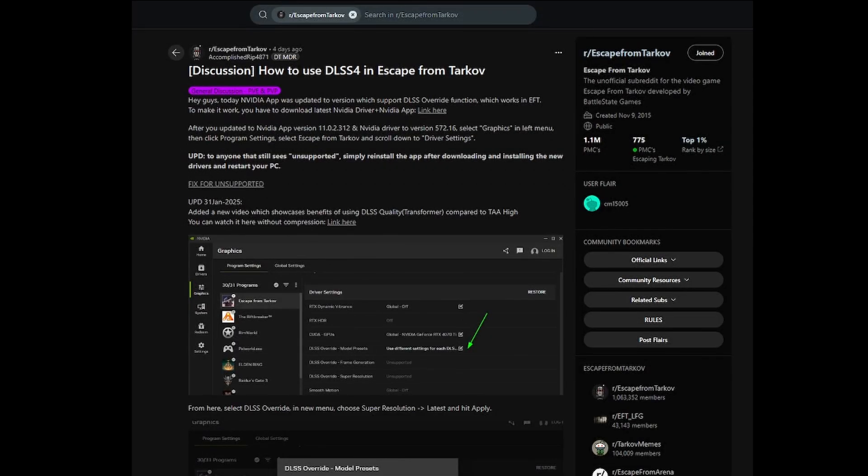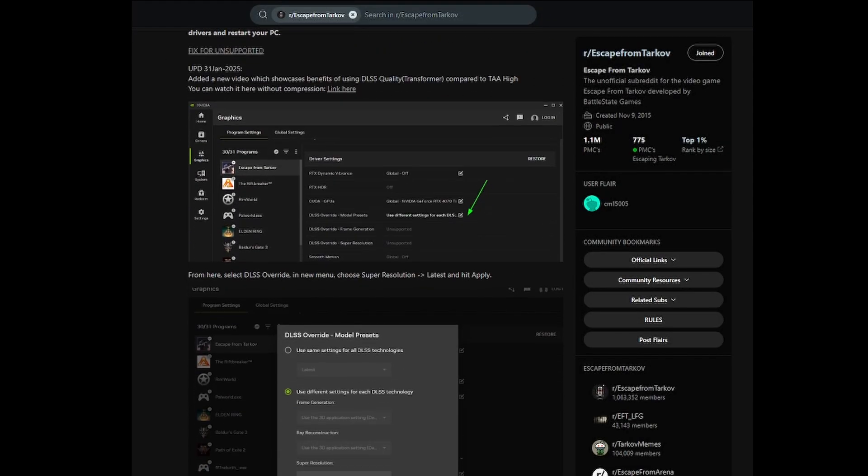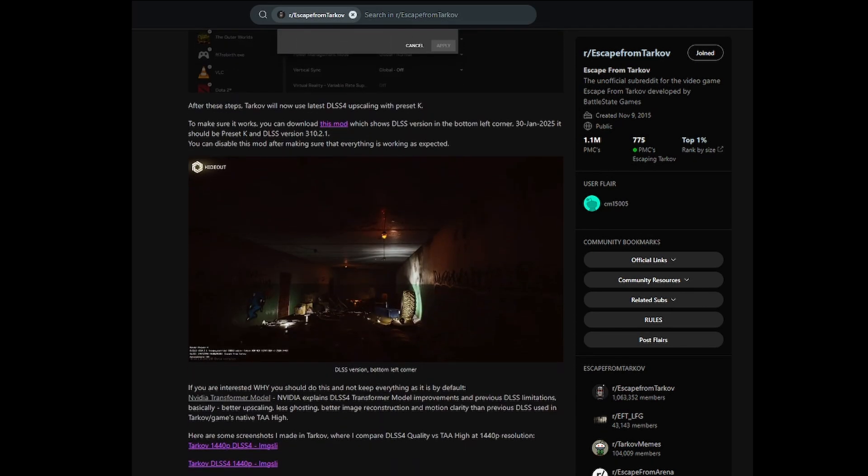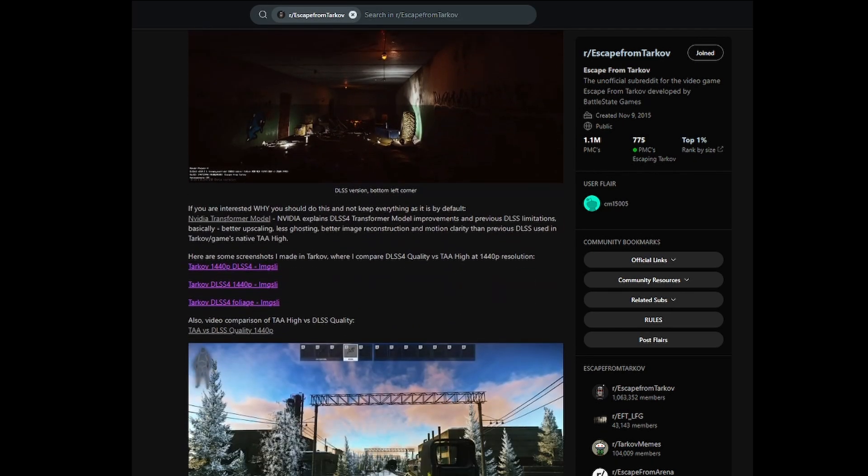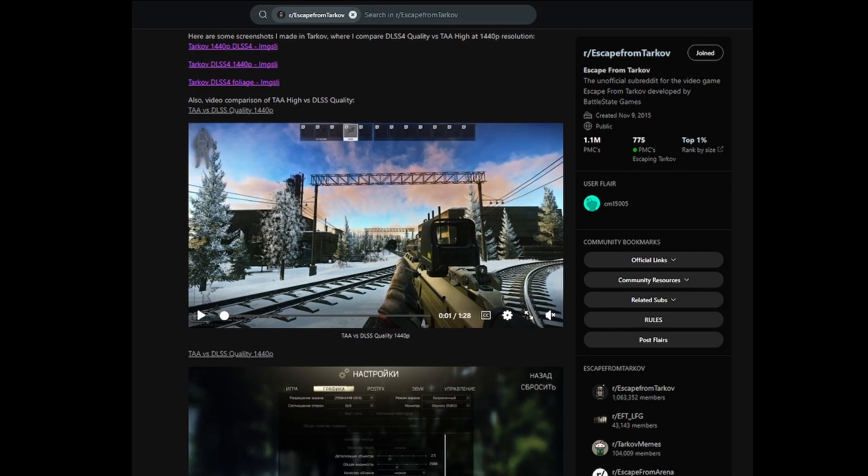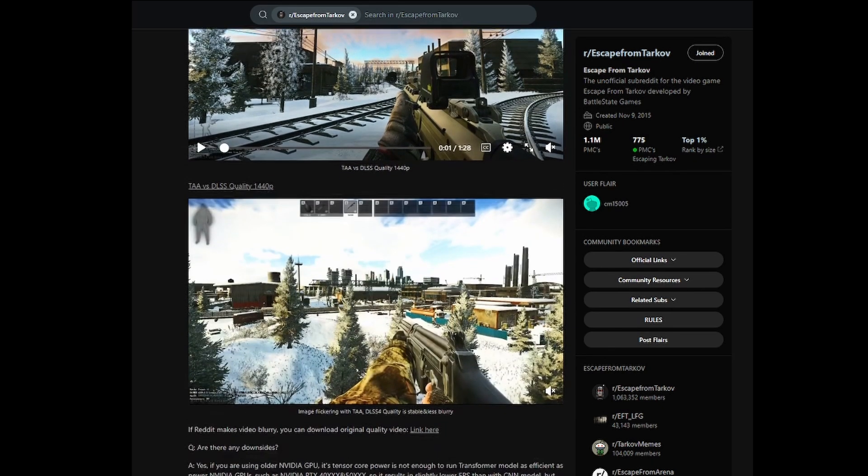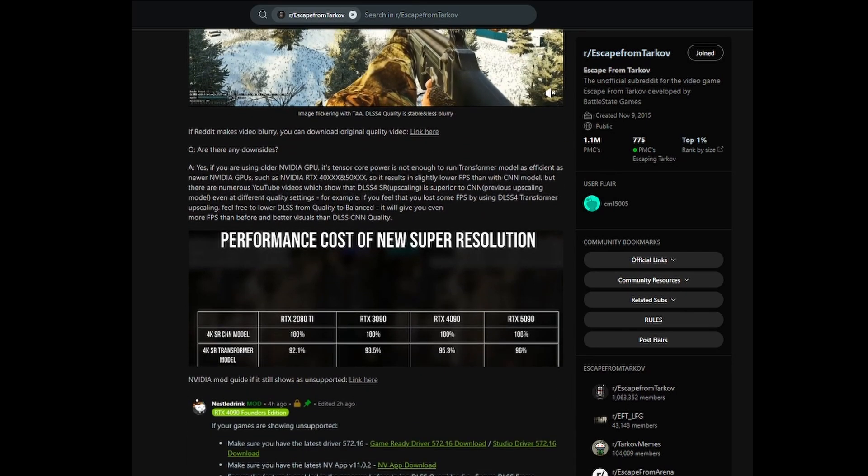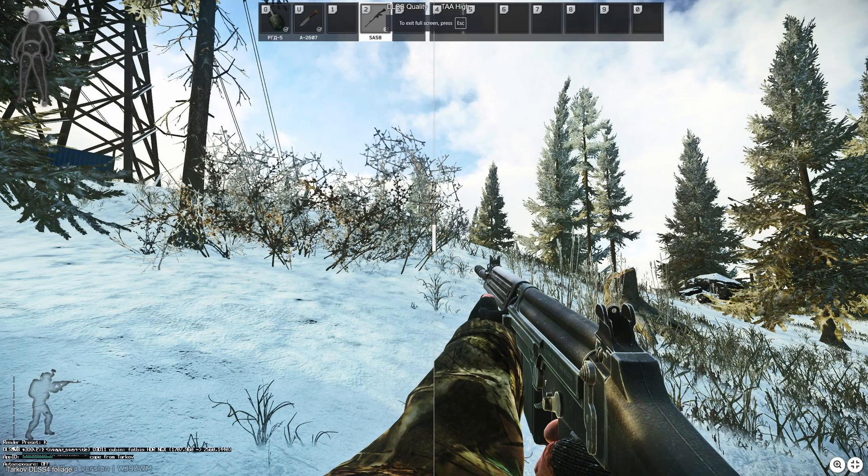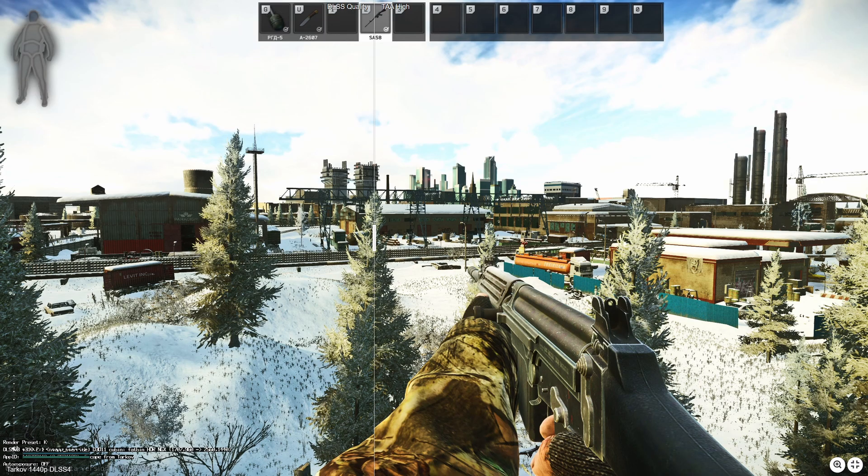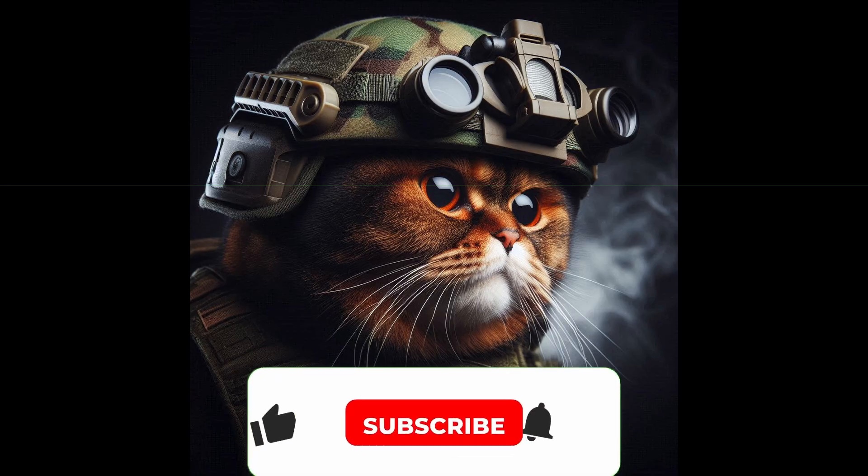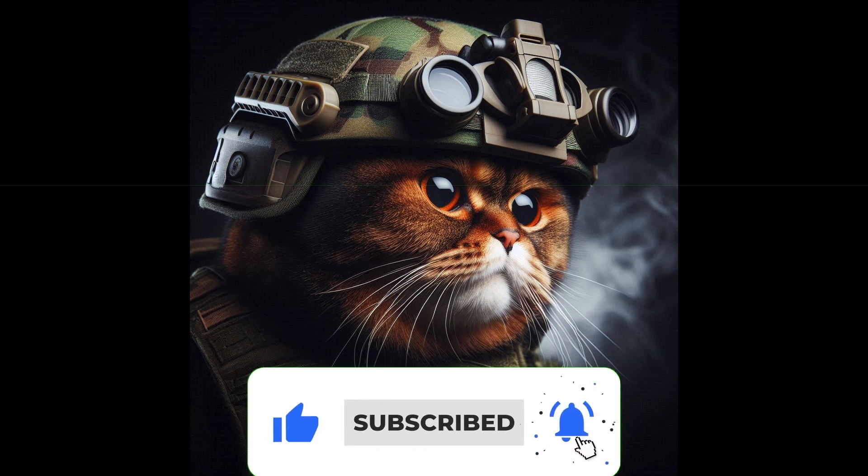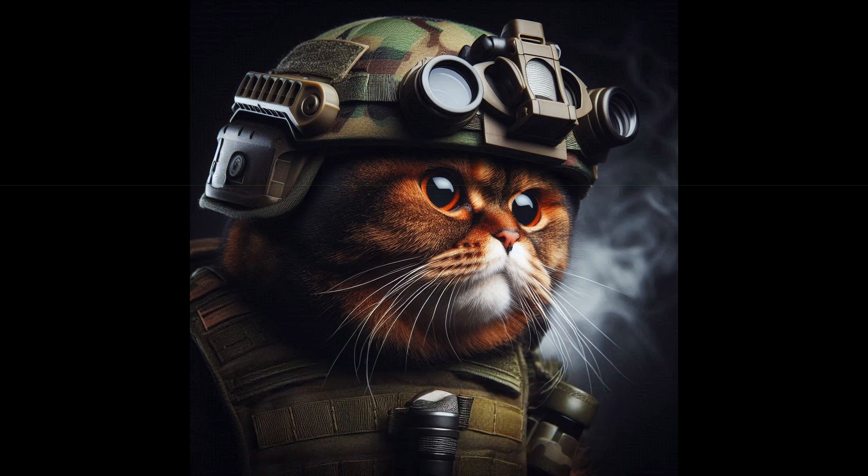Huge shout out to AccomplishedRip4871 on the subreddit. I'm going to leave the link to the original post here. He has a lot of details as well as some additional videos, screenshots, and thoughts on exactly what DLSS has. Feel free to jump in the discussion there, share your own opinions, thoughts, leave a comment, like, and subscribe if you like these kinds of tutorials. And if you want to see more optimizations, enhancements, or things you can do to run Tarkov better on your computer.